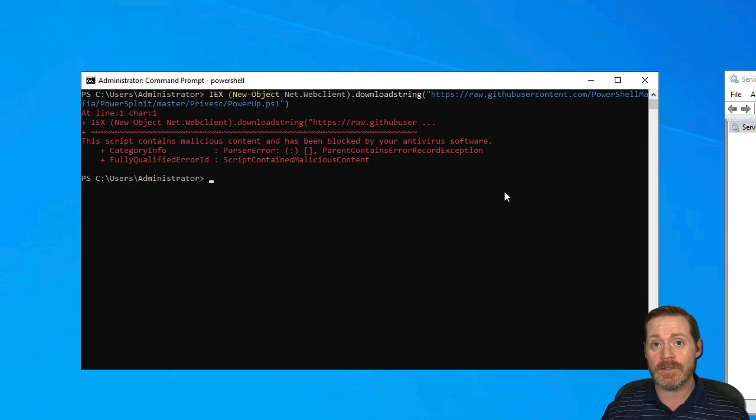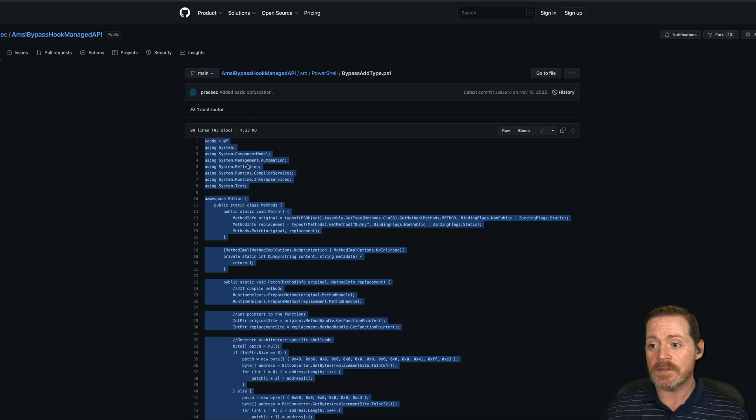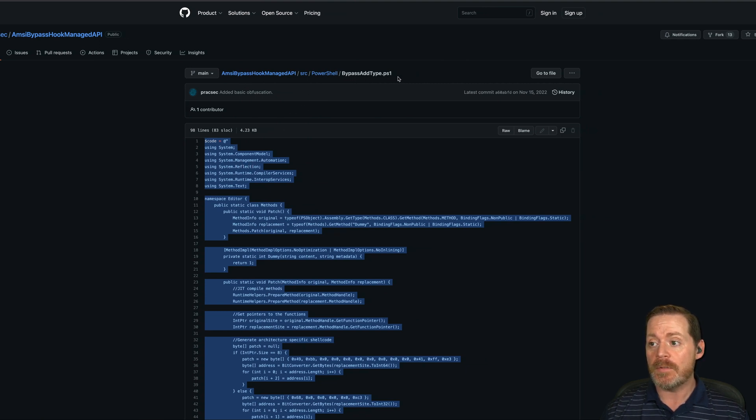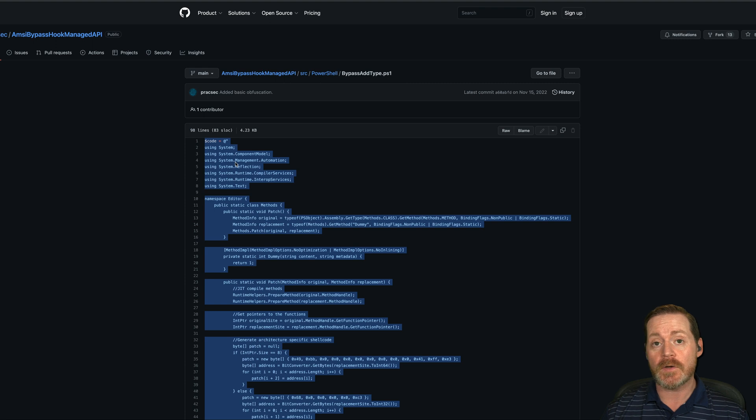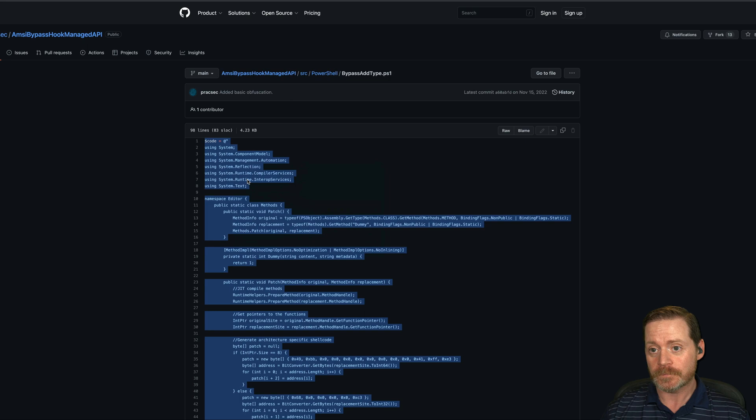So let's walk right by this sucker. We're going to take Praxex new AMSI bypass here. This is bypass add type ps1. He does have an obfuscated version of the same thing in the same folder. Make sure you grab this one.